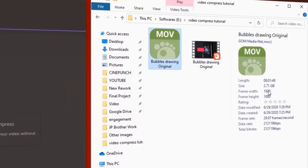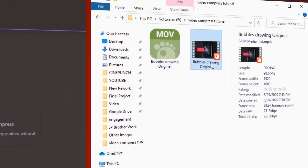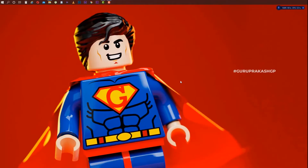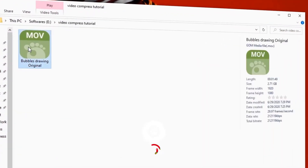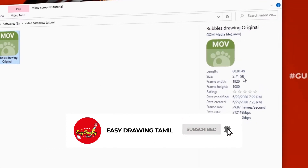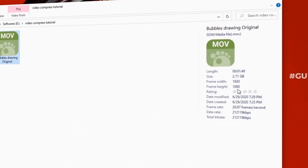Hi friends, in this video we have a 2.7GB video file and we will change the quality of the video. I entered a video for already in the tutorial. This is a 2.7GB file. This resolution is 1920x1080.